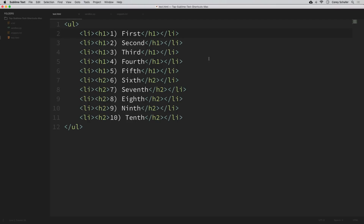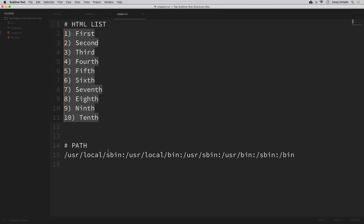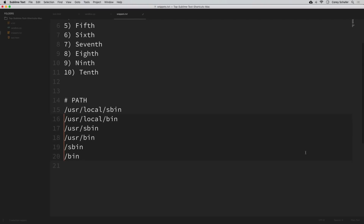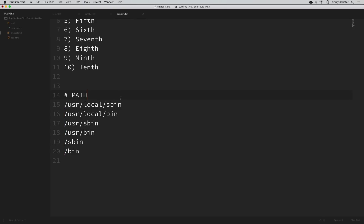Another thing I use multi-cursor for is splitting things out to make them more readable. For example, in my snippets file at the bottom is a real example of my PATH environment variable — basically a list of directories where your terminal looks for commands. All these directories are currently separated by colons, which isn't very readable. To split them onto different lines, I highlight the first colon and then press command+D until I've highlighted the last colon. With multiple cursors on the colons, I simply hit enter and they're split onto different lines, making it much more readable.